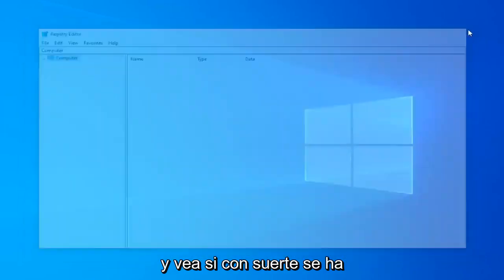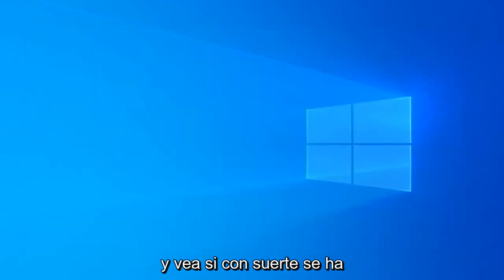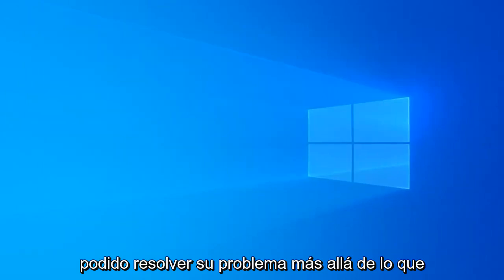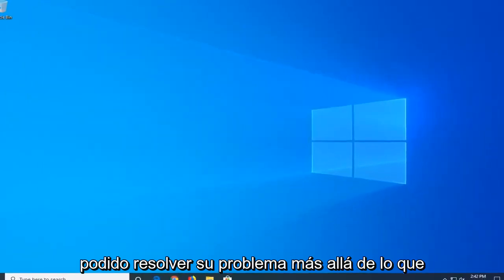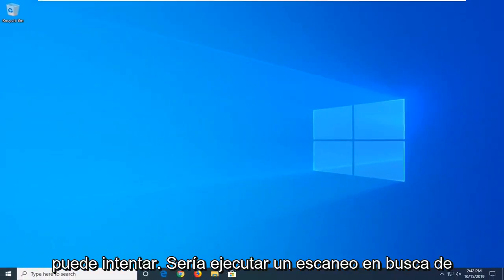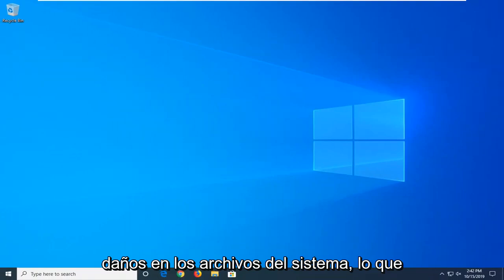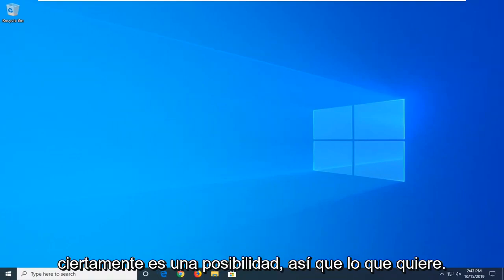Now you can close out of the registry. I would suggest restarting your computer and see if that has hopefully been able to resolve your issue. A further step you can attempt would be to run a scan for system file corruptions, which is certainly a possibility.